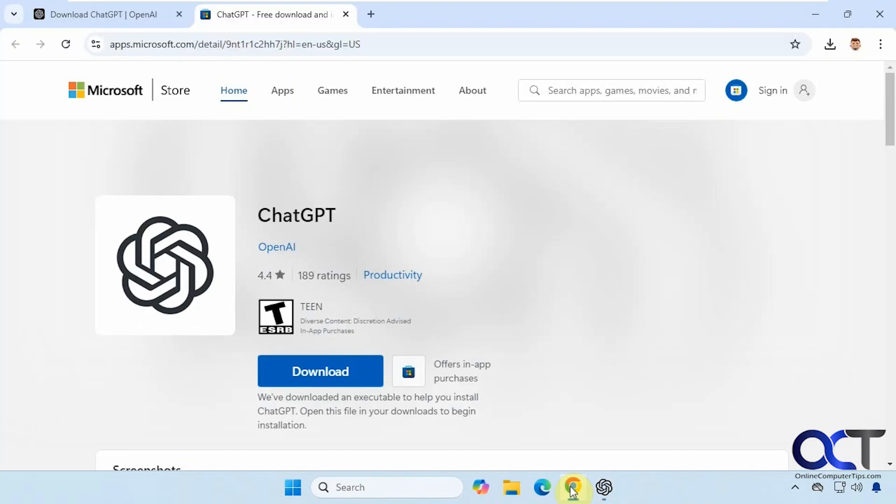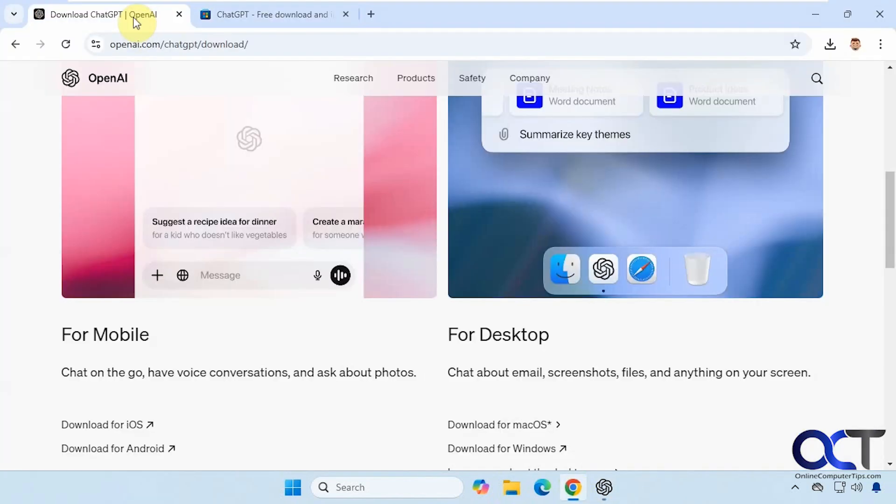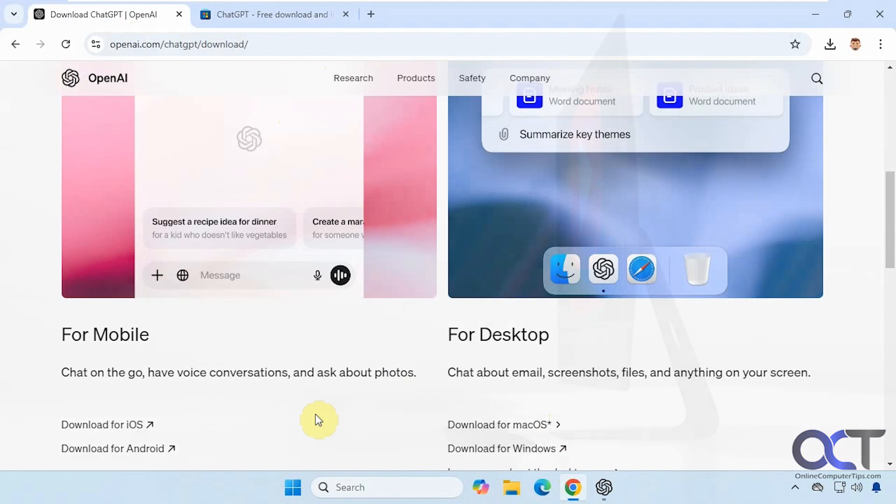All right, so I will put this page in the description, so that way you could just click on the link and download the version you want to use, and you could take it from there. All right, thanks for watching, and be sure to subscribe.